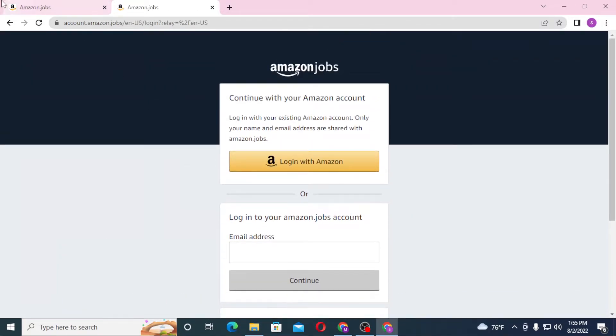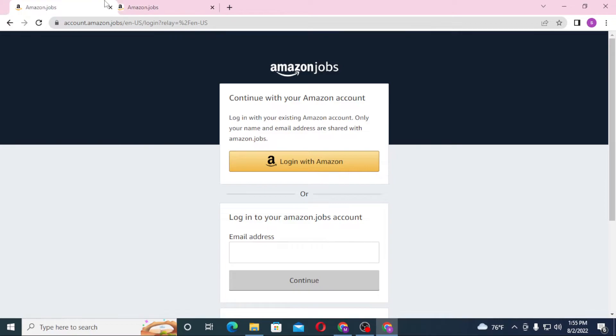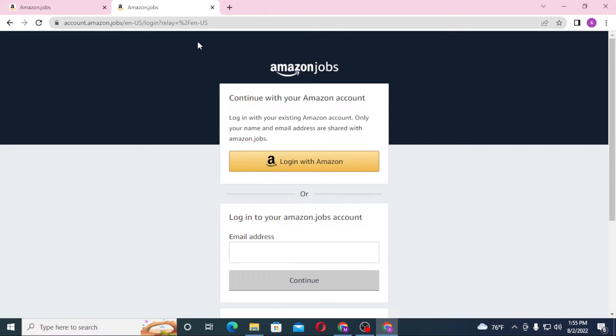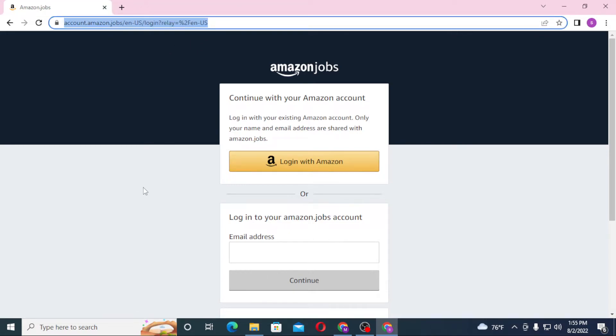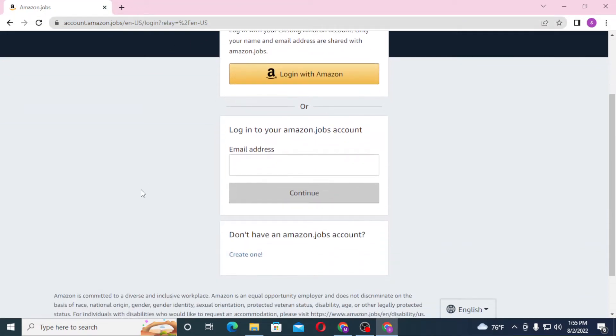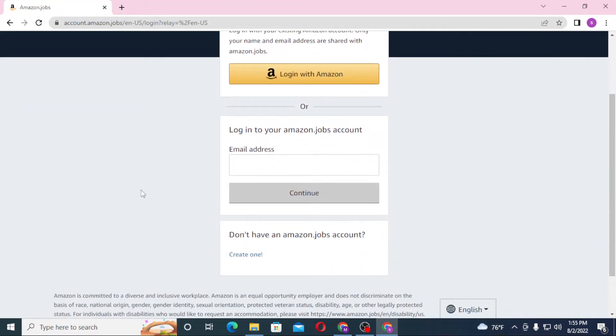And you can see both of these pages are the same. One was from the direct website and one was from the search result of Google, so let's close one of these.